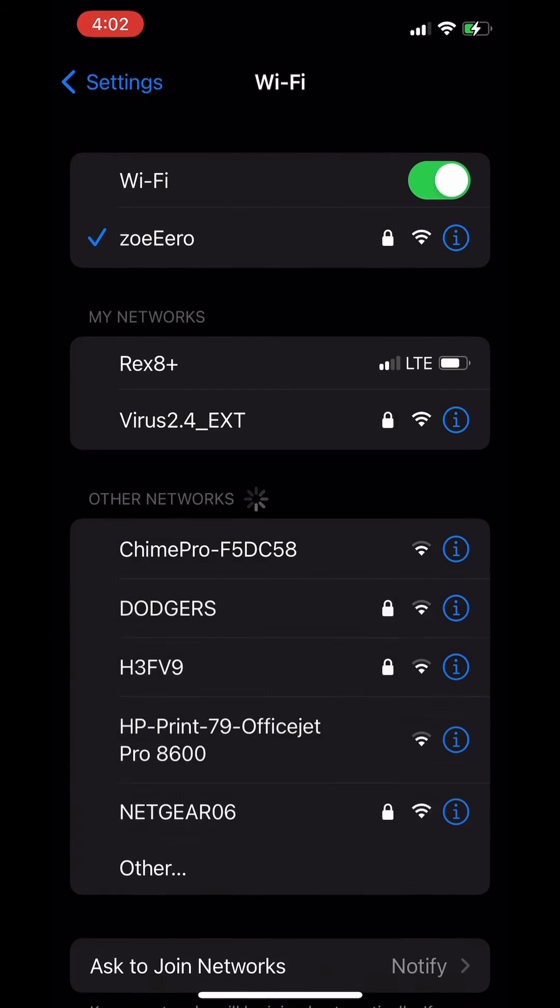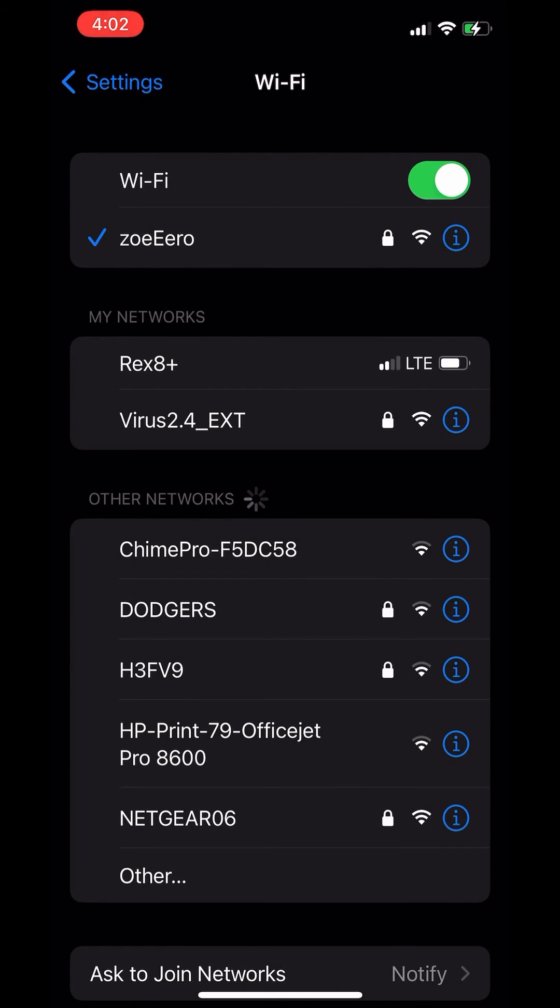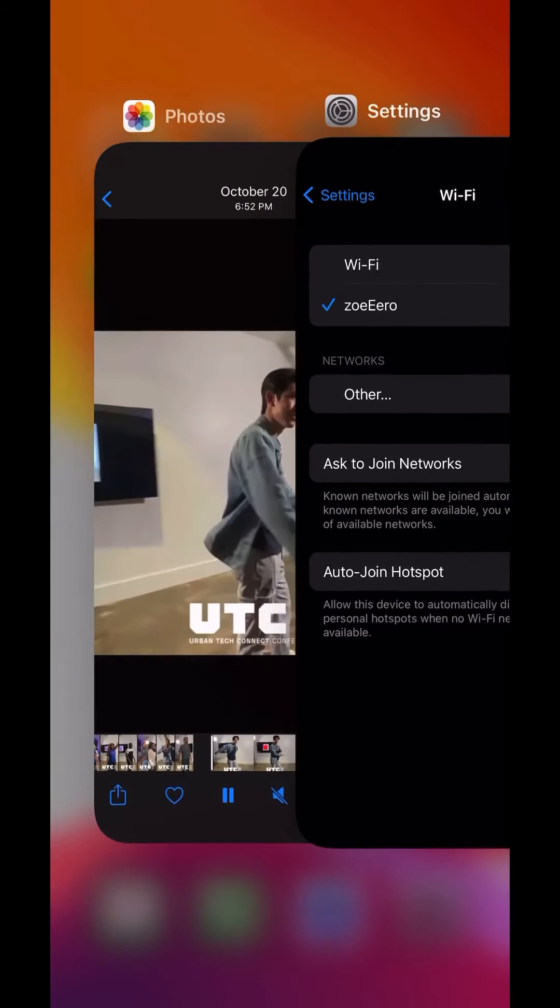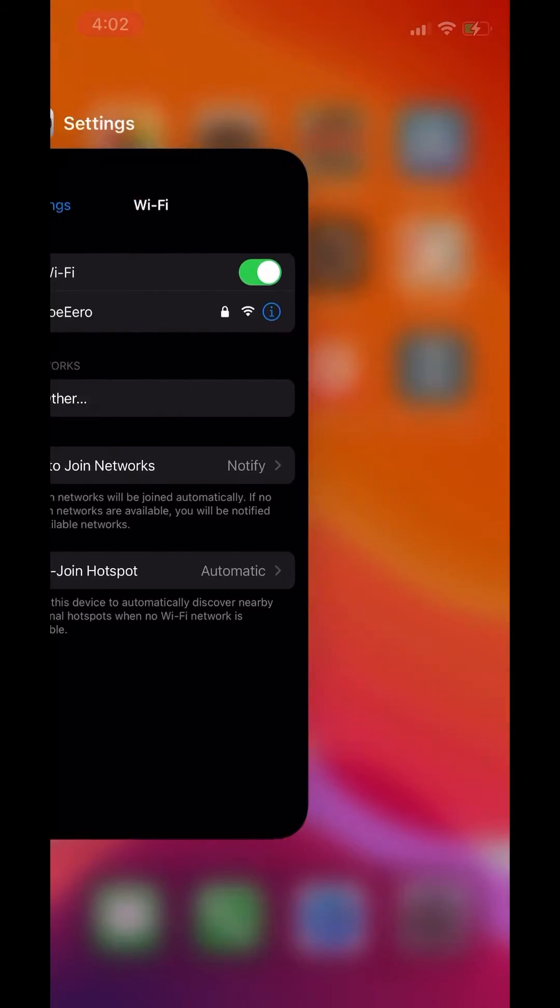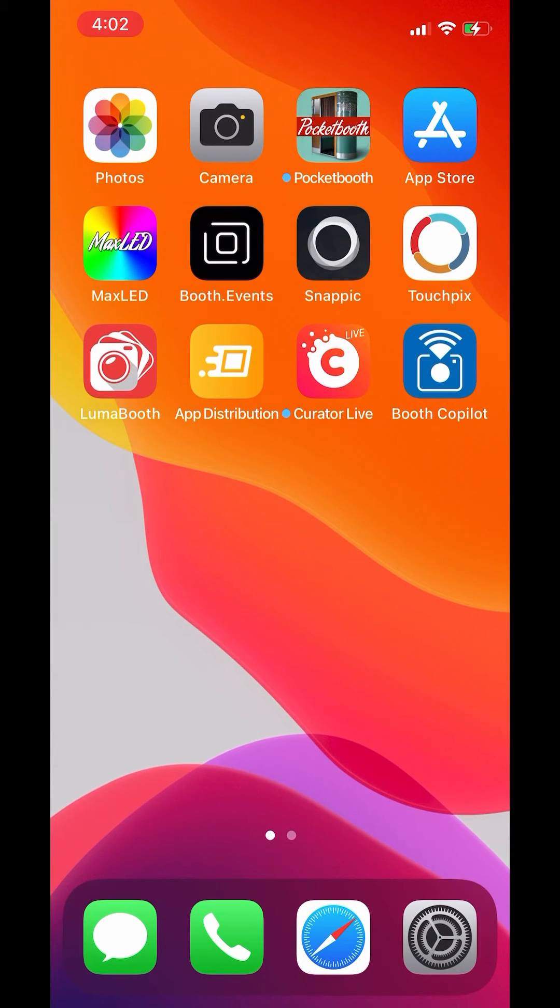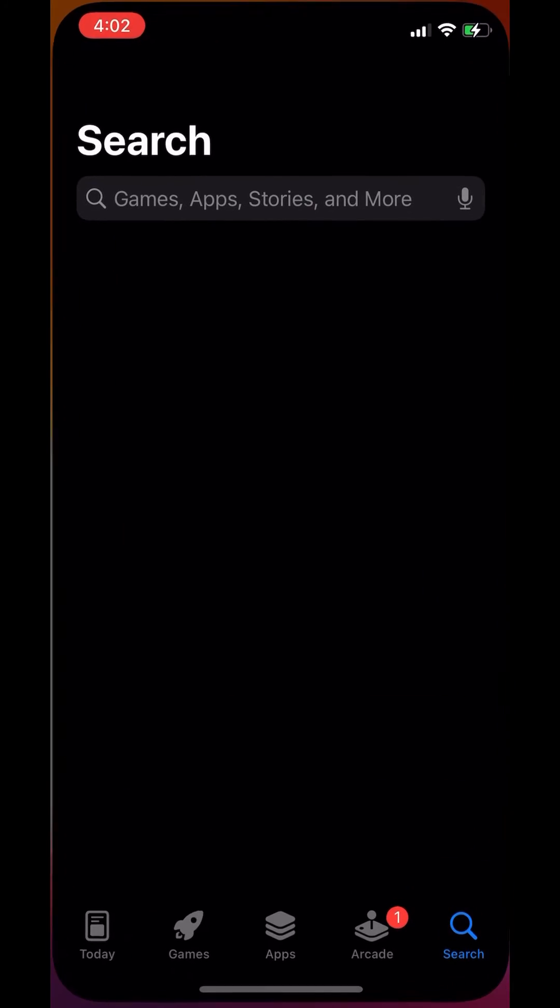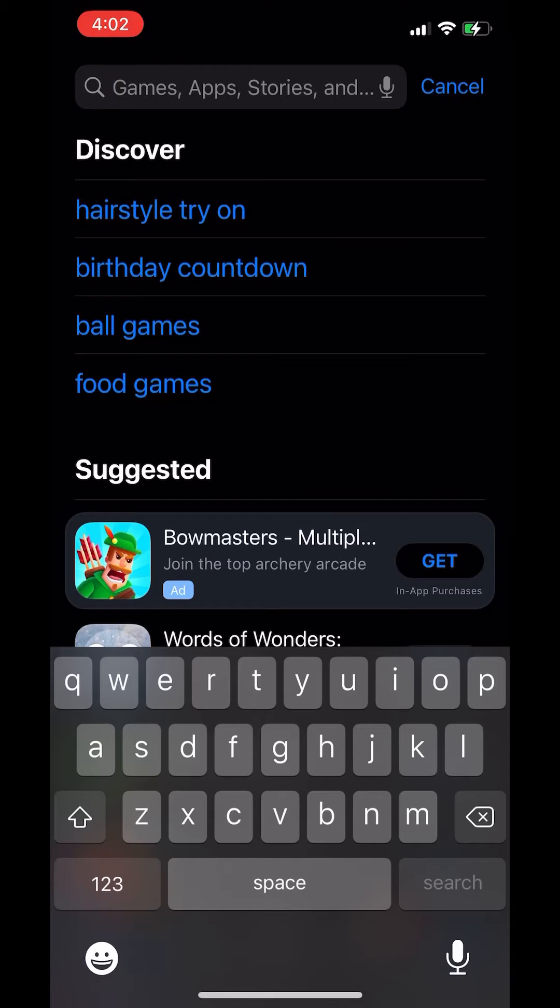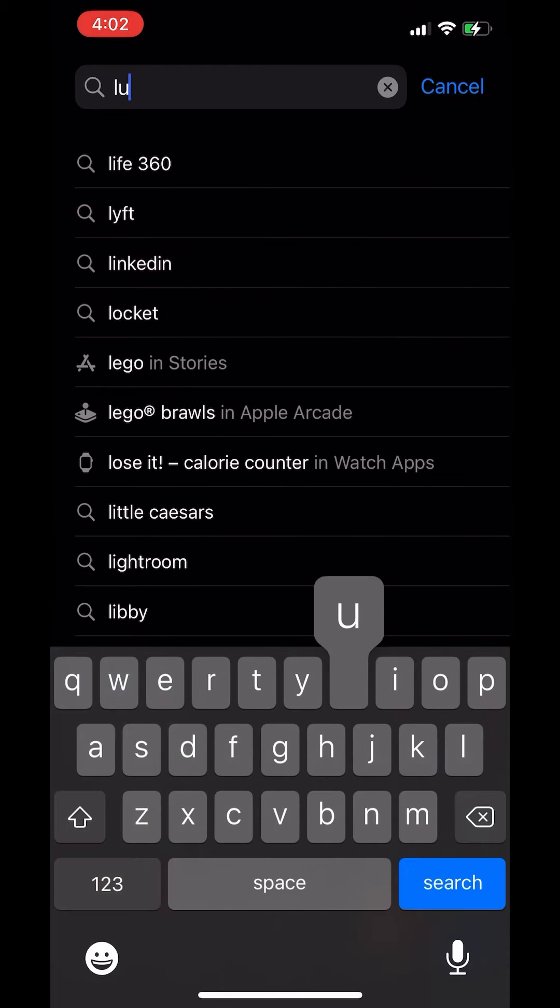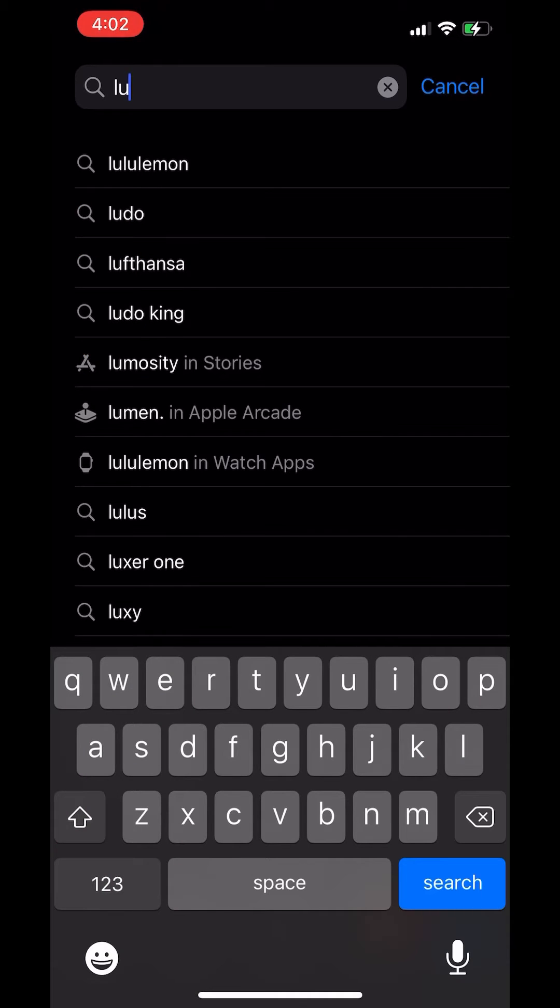And to update, let's go into settings and make sure we select the strongest Wi-Fi. Let's open up the app store and we're going to search for LumaBooth.